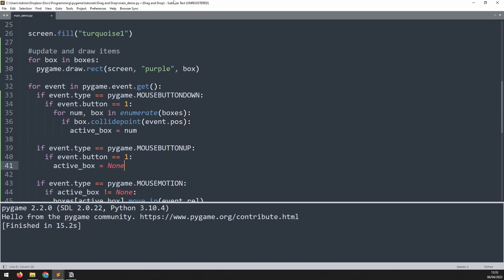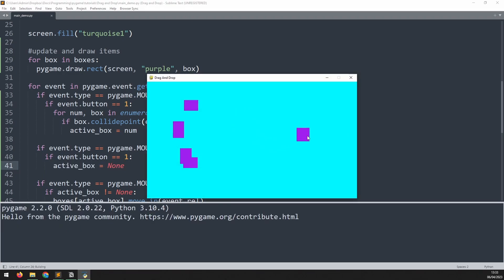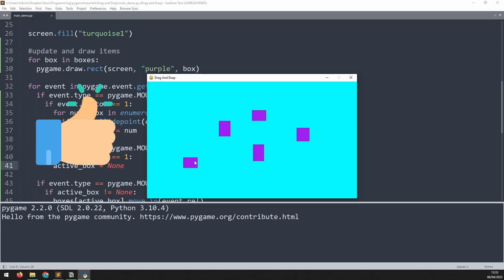Run it again and there you go, I can now click and drag these boxes around. If this was helpful then please leave a like and I'll see you in the next one.